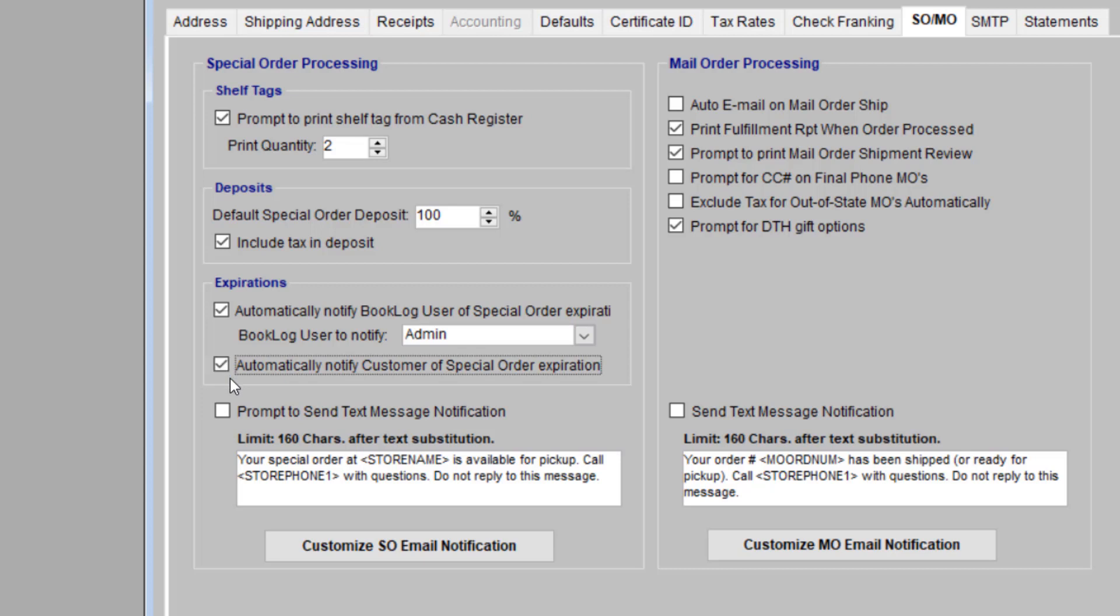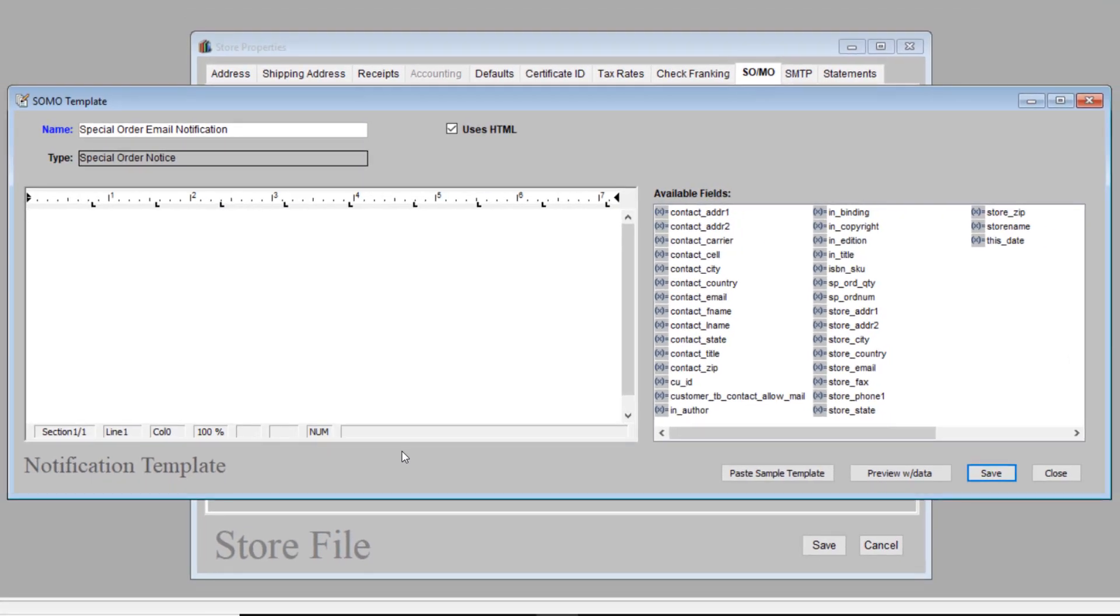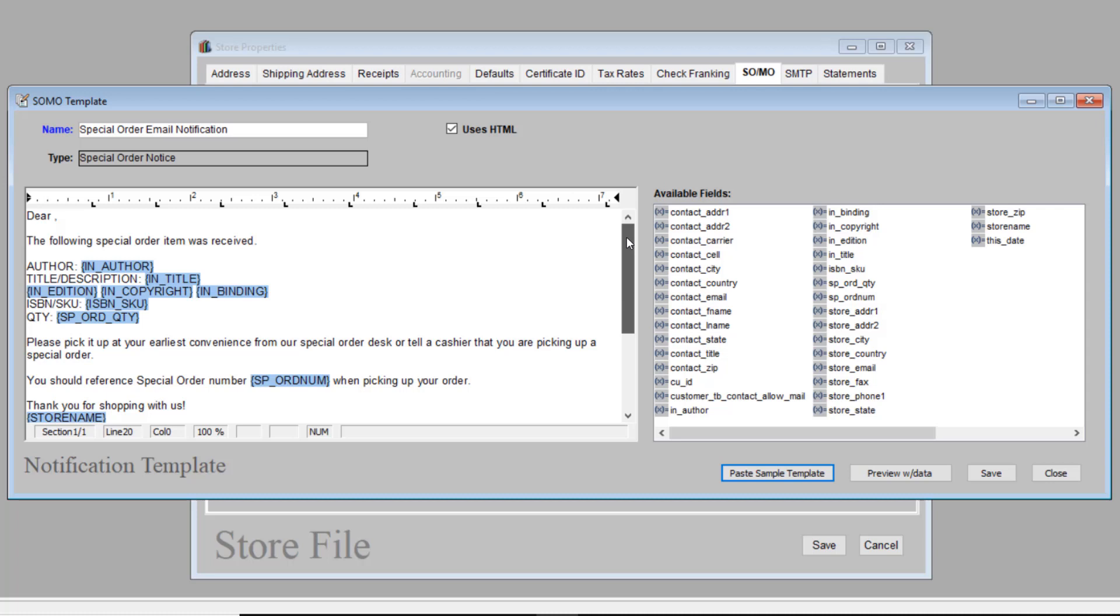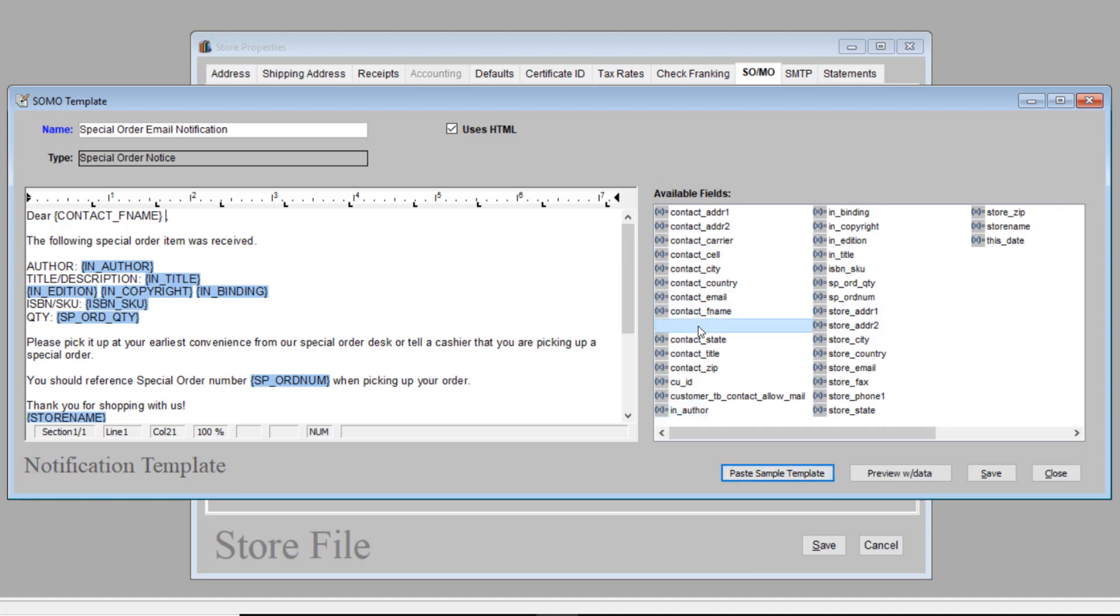Now let's talk about Booklog's email capabilities. Click Paste Sample Template to see an example of a notification email. This can be edited to your preferences. Each item highlighted in blue is a variable from the Available Fields window to the right. These will be automatically populated with personalized information from your Booklog database. To use these variables, drag the item you want from the right side to the text on the left. Be sure to save after you're done creating your template.